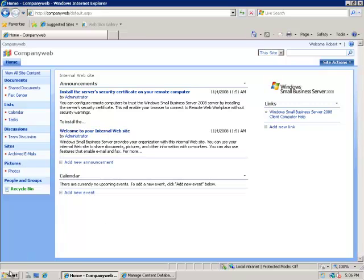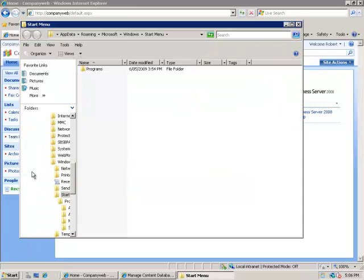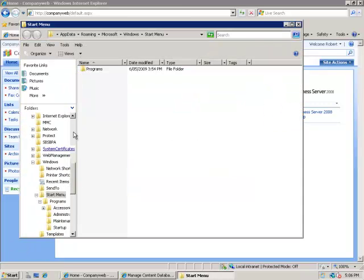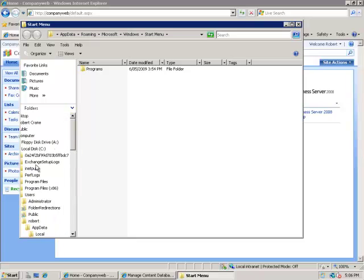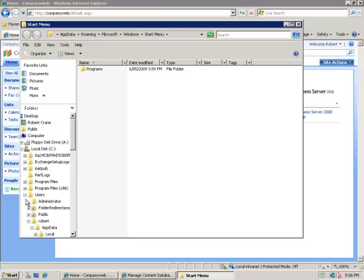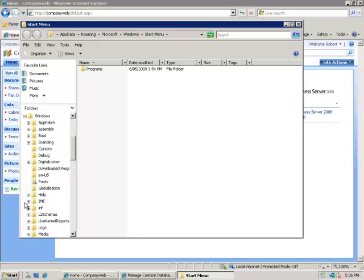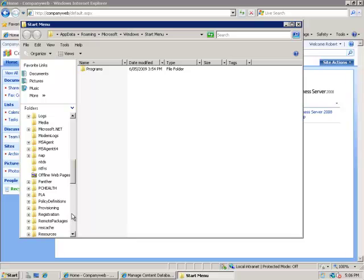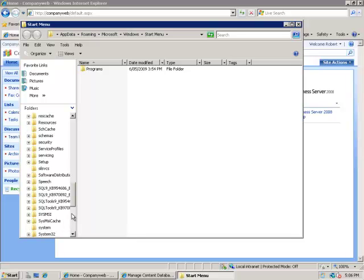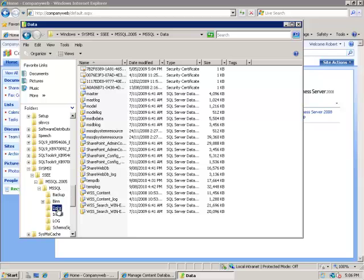So we'll actually go out and have a look at that in the file system. I know that because this is a version of a small business server using the embedded edition of SQL, the location of these databases on the system is under the Windows directory, under SYSMSI, under SSEE, under MSSQL.2005, MSSQL and then in the data directory.